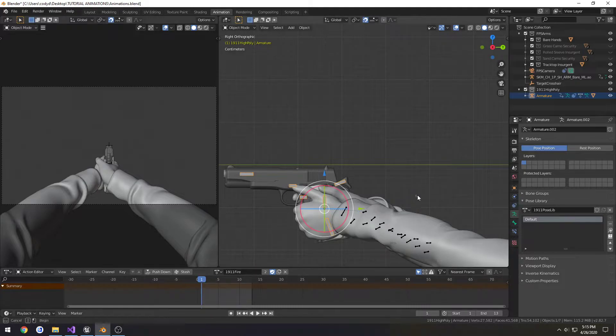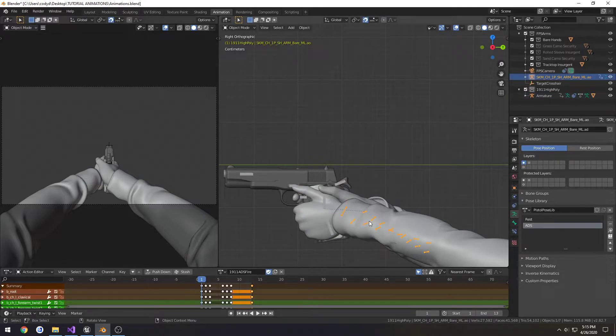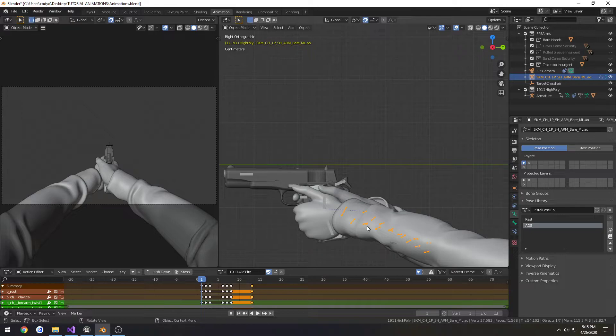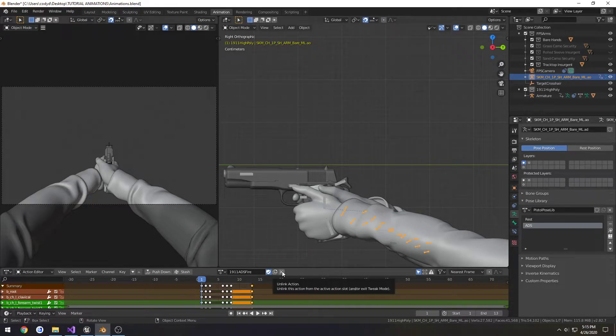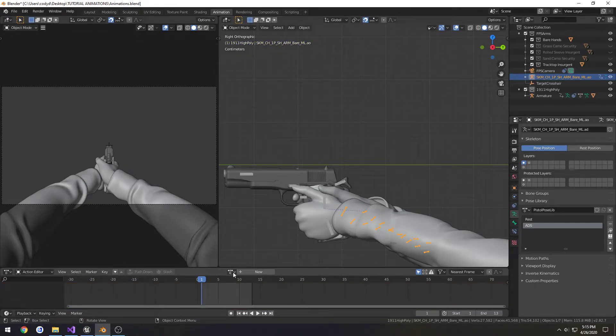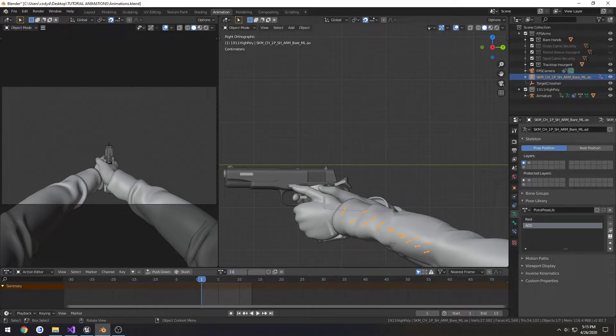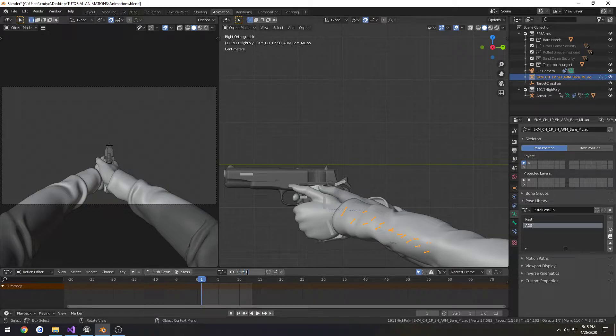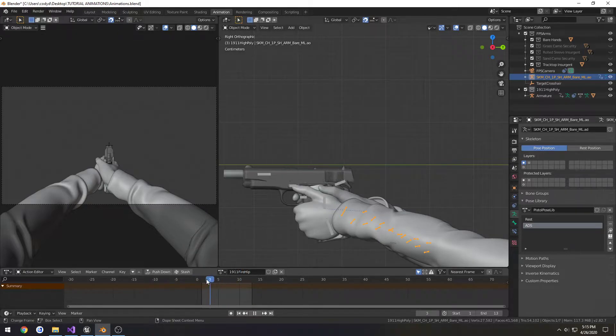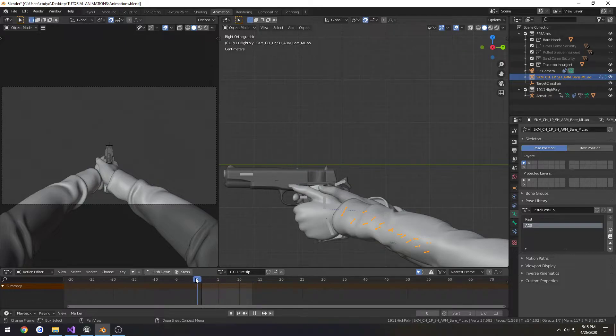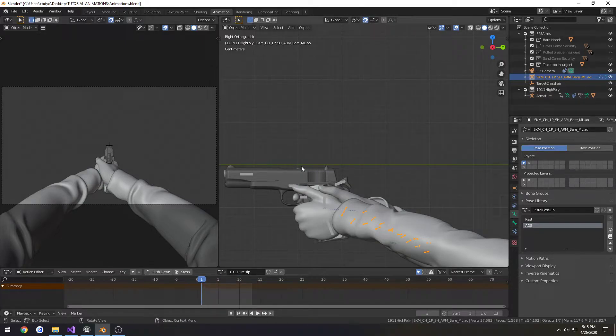So what I'm going to do is select my hand armature. I'm going to unlink the action, go to New, and call this one 1911_fire_hip. Currently, our pistol action is still playing because I have not unlinked it, and I'm not going to, because I want it to play when we build the animation.